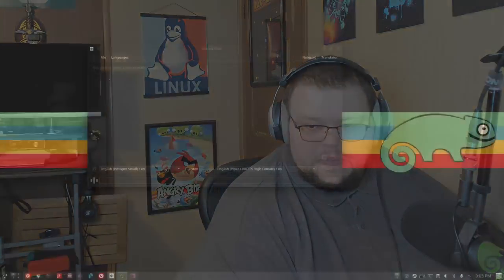SpeechNote does some really cool things. I do have a few complaints about it but we'll talk about those as we go along. This is a QT application so it does look better in Plasma, but that's neither here nor there — you can use it in GNOME as well. The basic idea is that you can talk into your microphone and it will type out what you say.